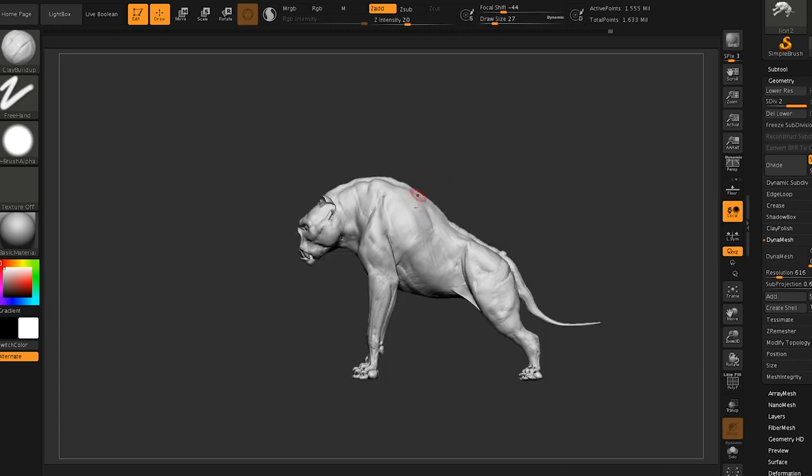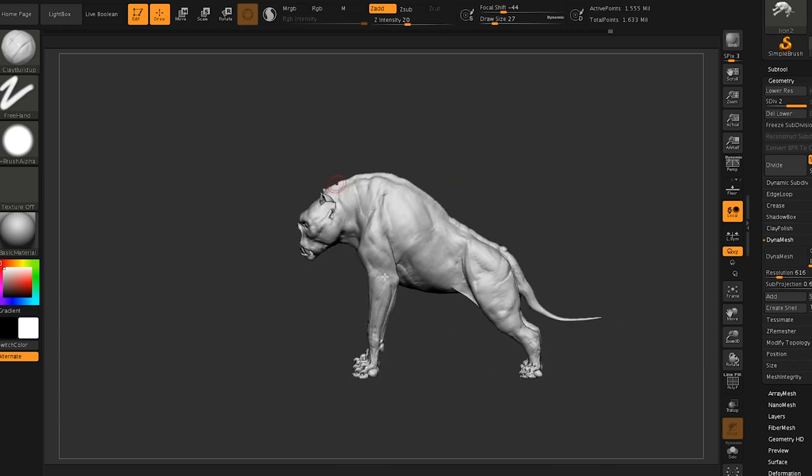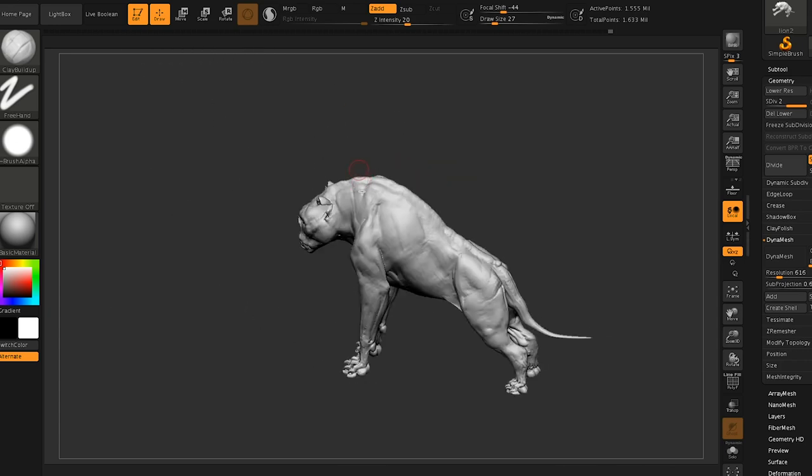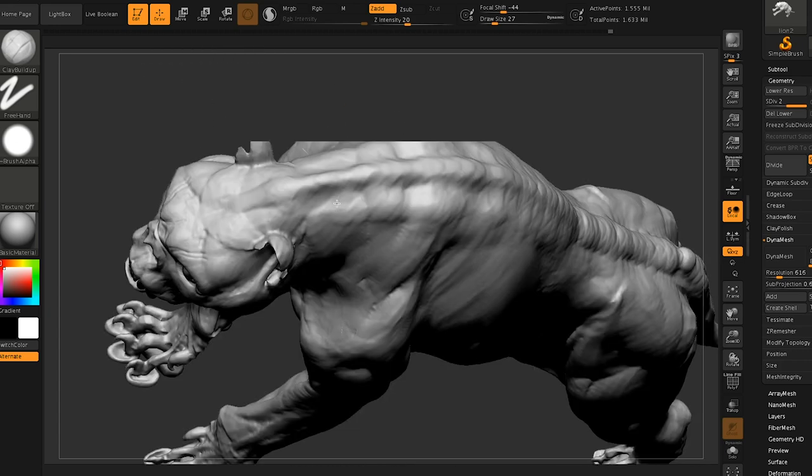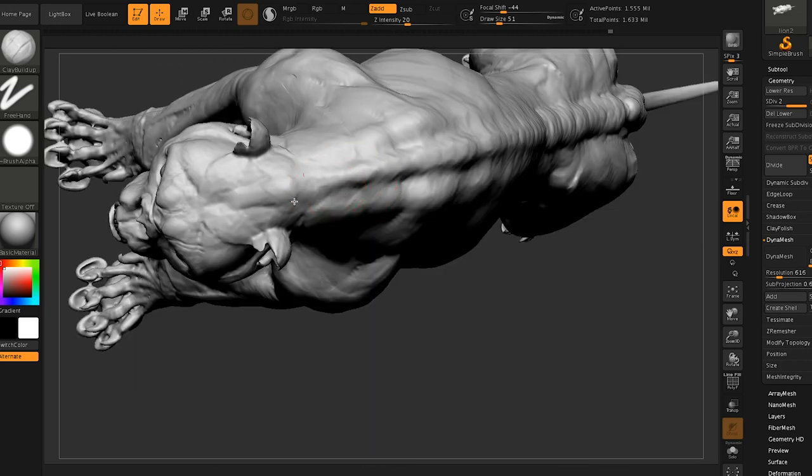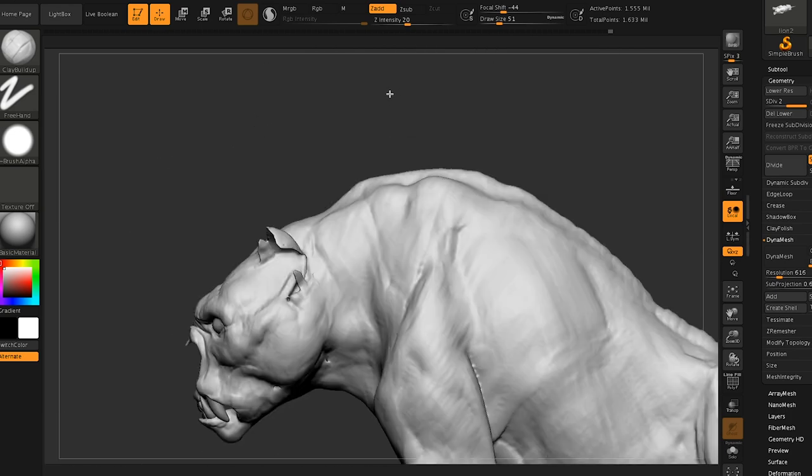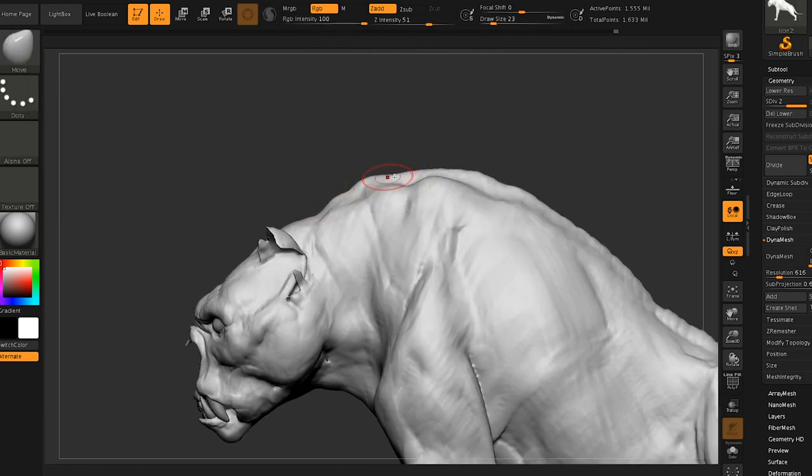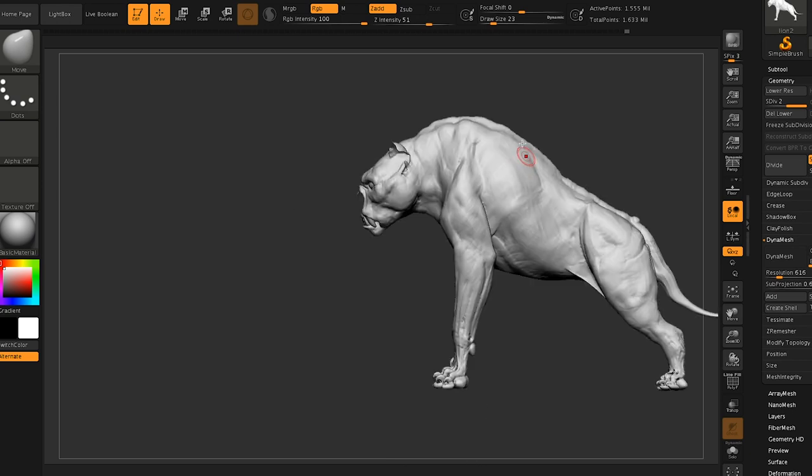But if I'm working on anything as a personal project, then I'm using not only a lot of reference, but also base meshes because I just don't want to spend the time and the effort doing a lot of anatomy research, getting refreshed on some anatomy things. Cause I've definitely forgotten a lot of it. So that I feel is a waste of my time.